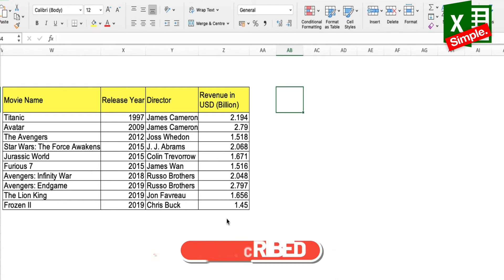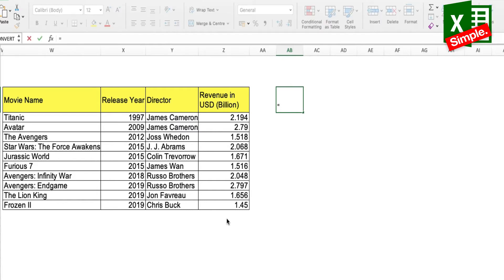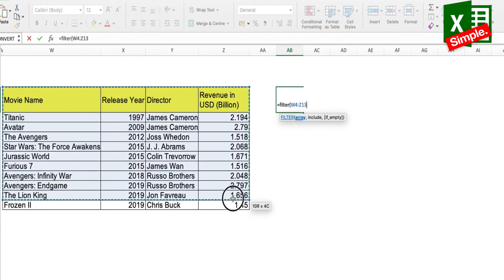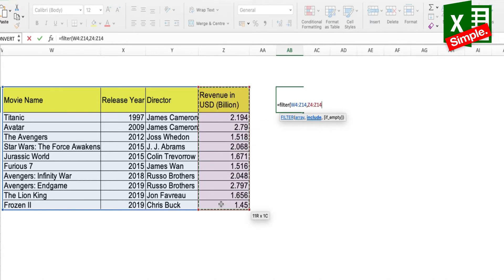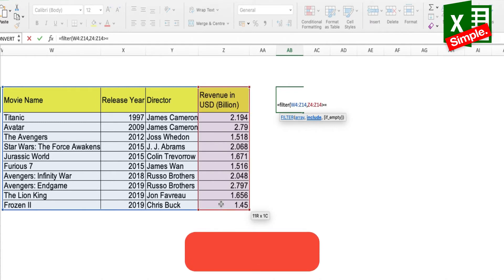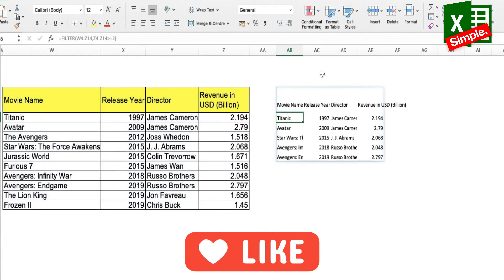What I'll simply do is use the filter function, which goes like equals FILTER. I'll select the entire array like this, comma, and now my revenues are in this column, so I'll select the entire column and the criteria is that it should be greater than or equal to two, bracket close, and enter.